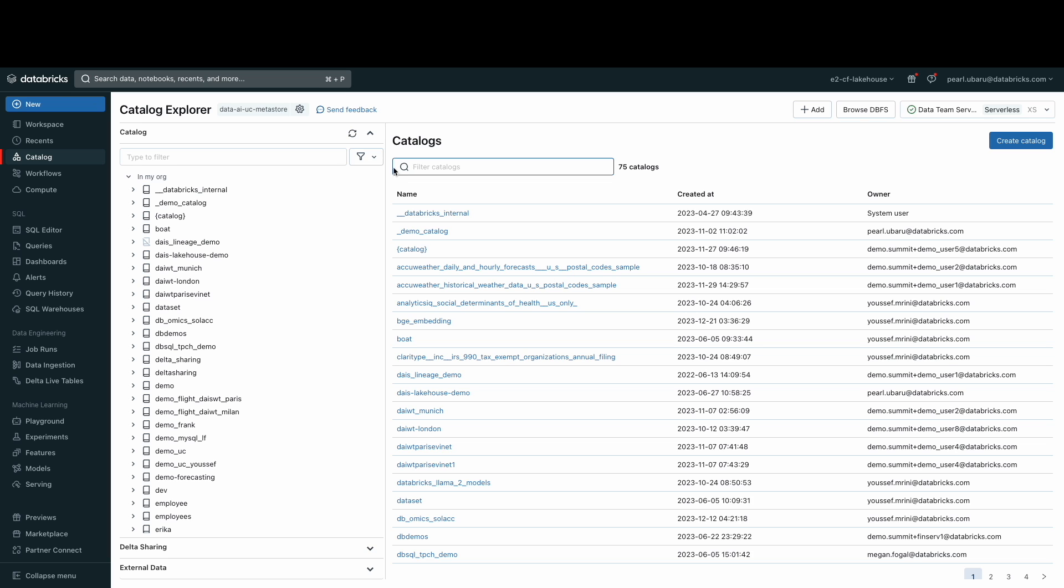Here, you can view schema details, preview sample data, and see table details and properties.